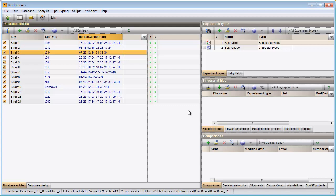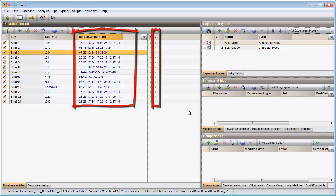The matched repeats are stored in this field and in the Character type experiment.